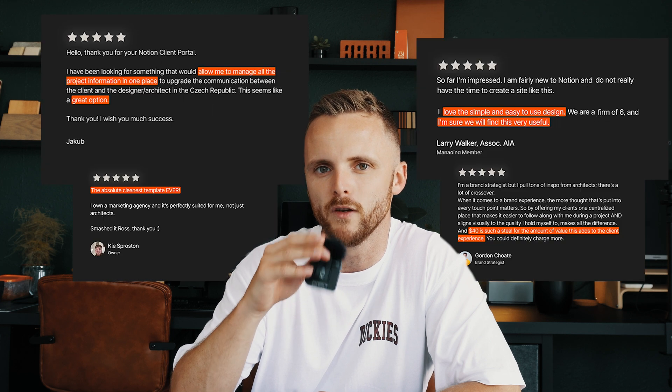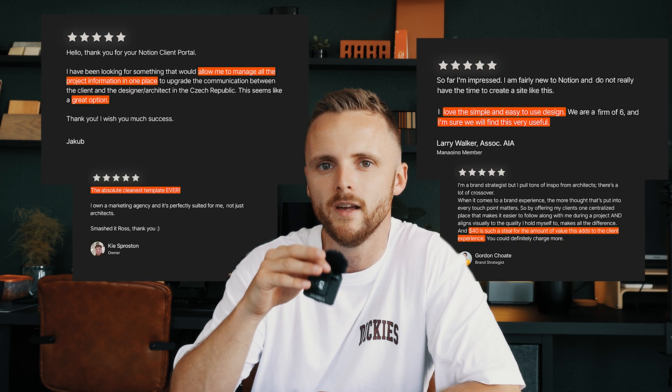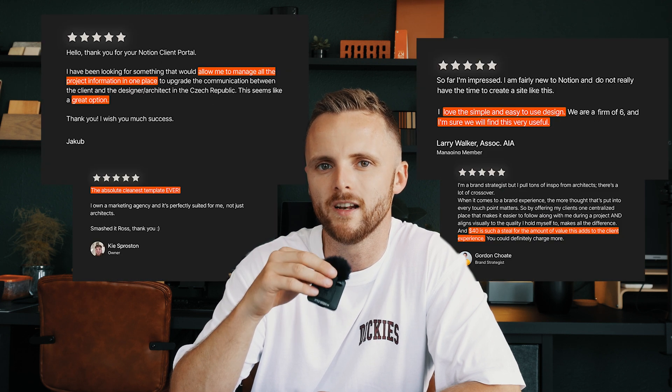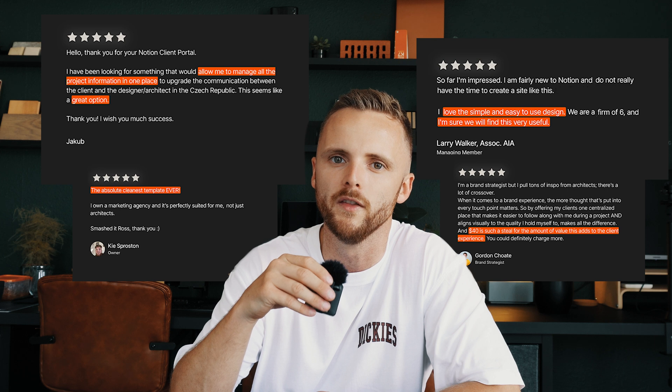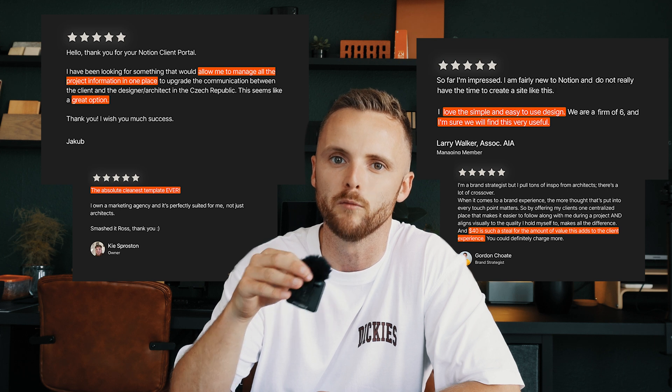This video covers version 2 of my Client Portal, which includes everything that was successful in version 1 but also some really key refinements that I've learned over the past 12 months by using it in practice.